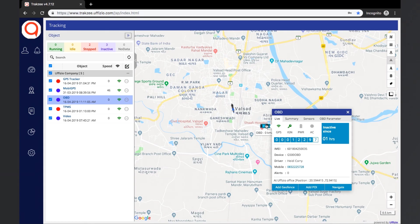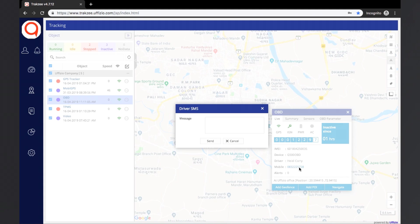Here the details of the object like its GPS status, ignition status, power and air condition status will be shown. Below that, the current odometer reading of that object will be shown. Other details like the IMEI number, the device name, the driver information, and the number of alerts generated for the object will also be shown. The driver mobile number is displayed and the user has an option to send an SMS to the driver.